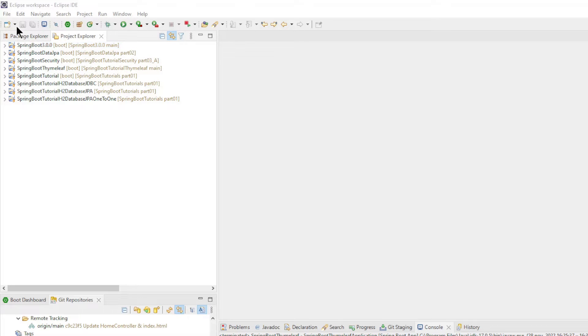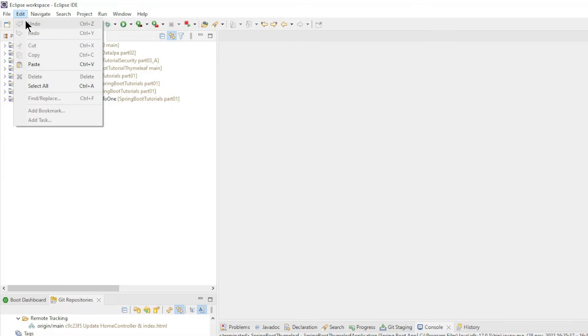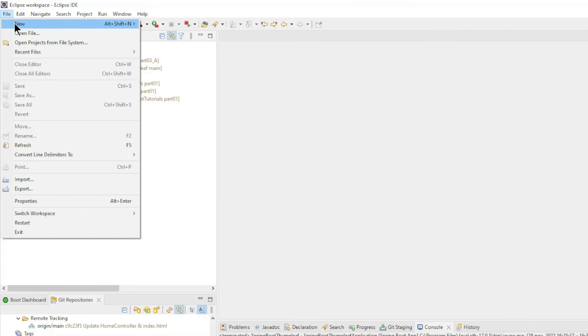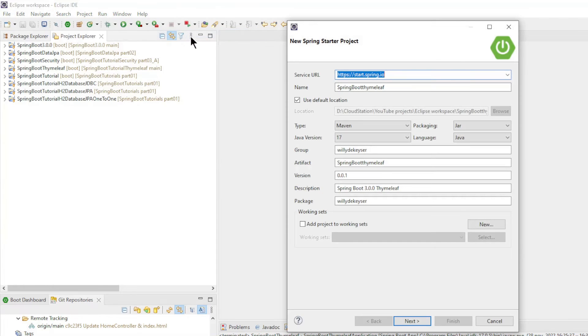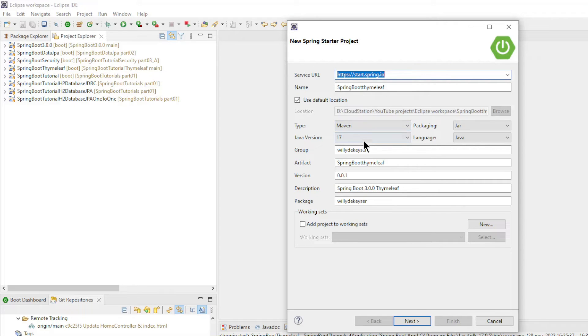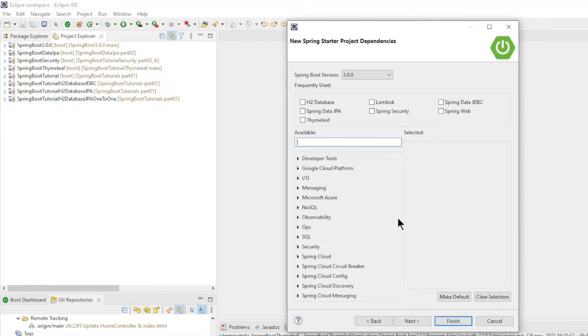To begin, let's create a new Spring Boot project. File New, Spring Starter Project. Choose a name, Type Maven, Java Version 17, and click Next.